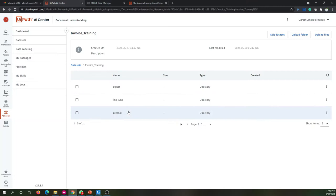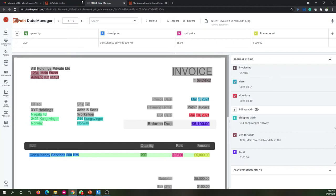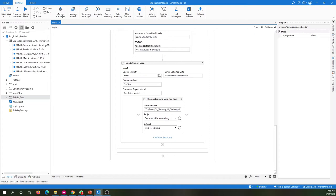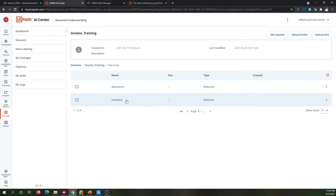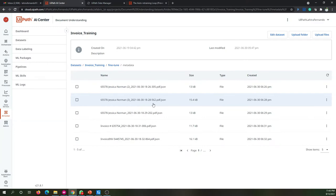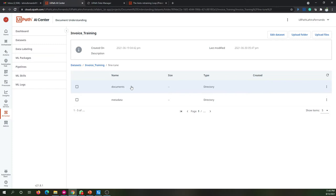When you import documents into Data Manager, do the validation, and then export, it creates that export folder. As the process runs through this activity and you upload documents into the AI Center data set, it will create a 'fine-tuned' folder inside the specified data set. All new files that you process will be stored inside this fine-tuned folder. You can see the same structure: a documents folder and a metadata folder with all the JSON files, and in the documents folder all the documents you processed.